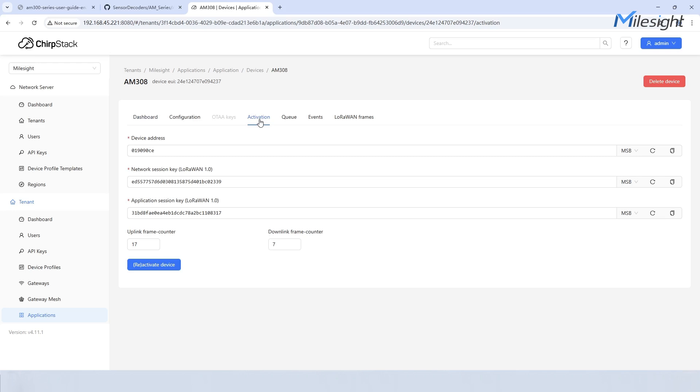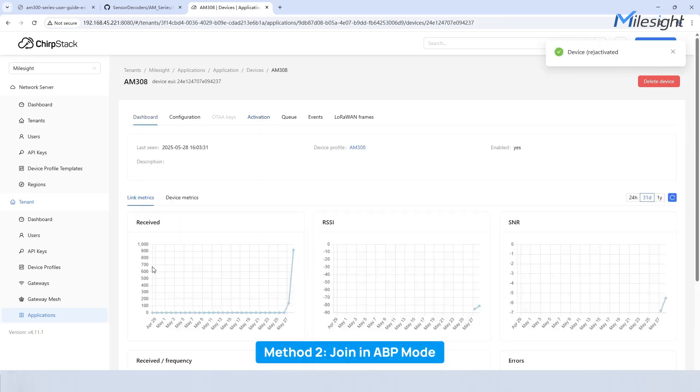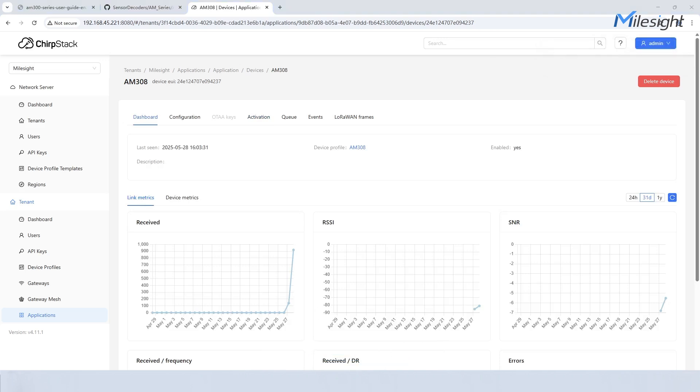If you have selected ABP device profile, click activation and enter the device address, network session key, and application session key of the sensor. Finally, click activate device to add a new device.